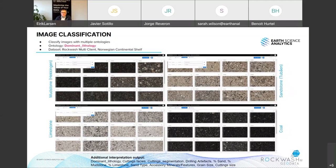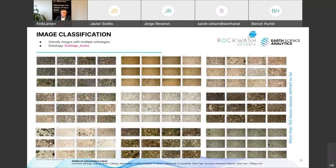The simple ontology includes mudstone, limestone, sandstone, and coal. We have classified around 50,000 images with this ontology. We have done the same amount of images with a cuttings facies ontology, which has many more classes — many classes within sandstone, many within mudstone, and so on. In addition to having multiple ontologies, we also have multiple data annotators. That ensures quality — we can check if models produced from one annotator's annotations agree with those from another annotator.